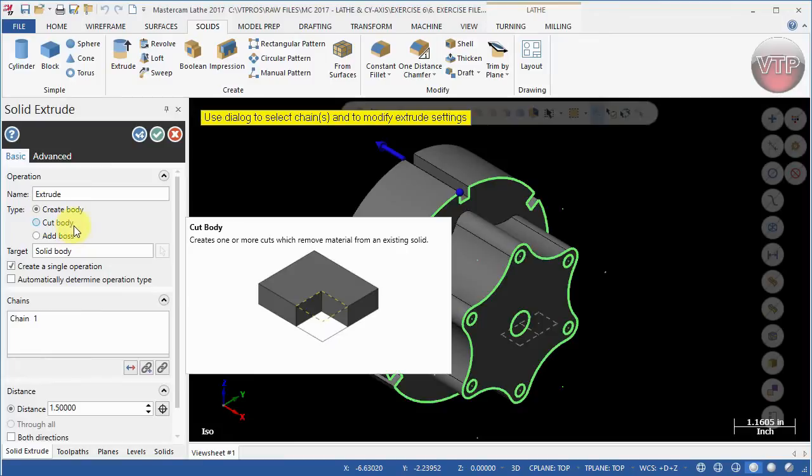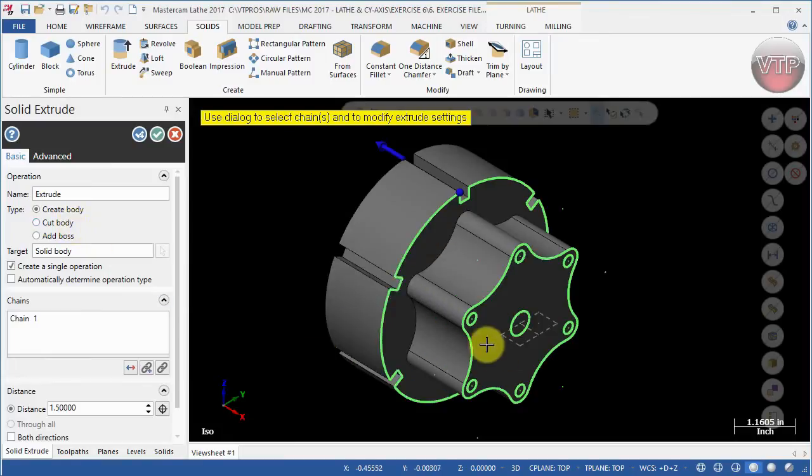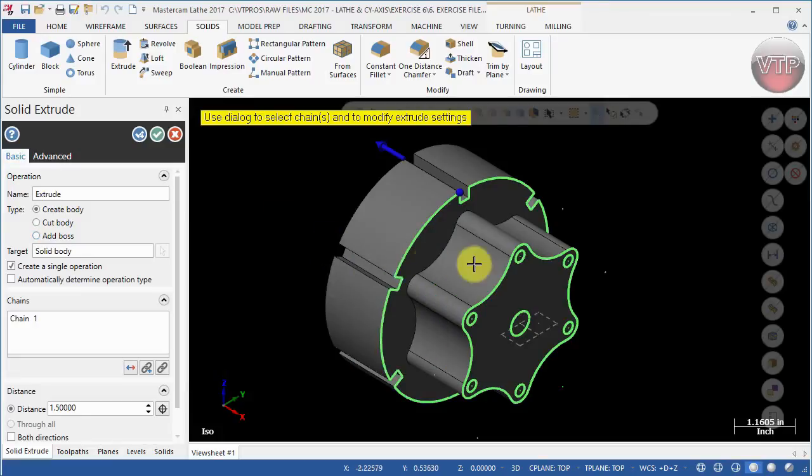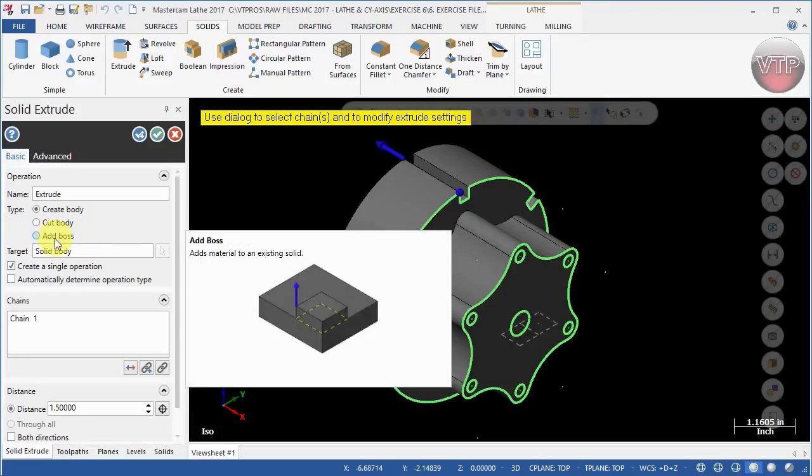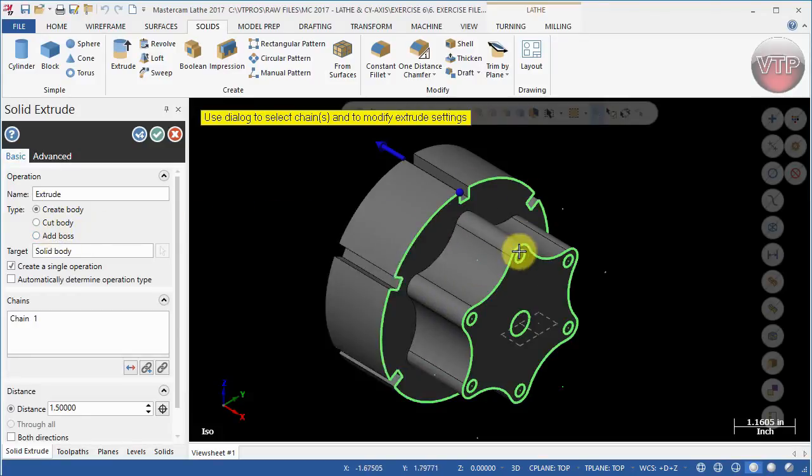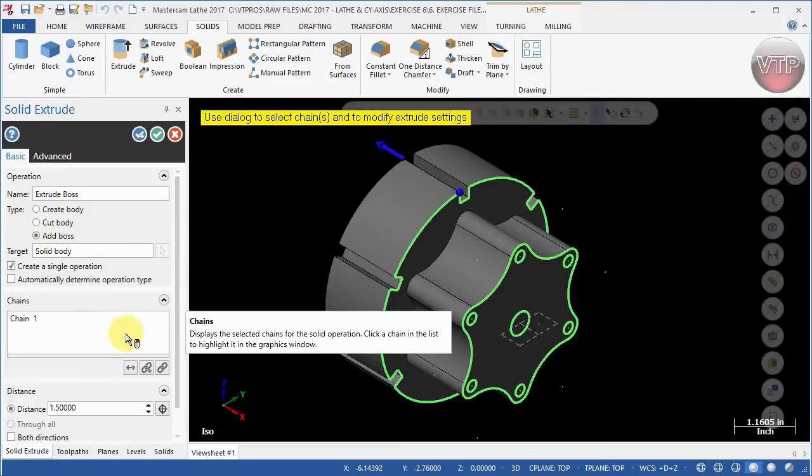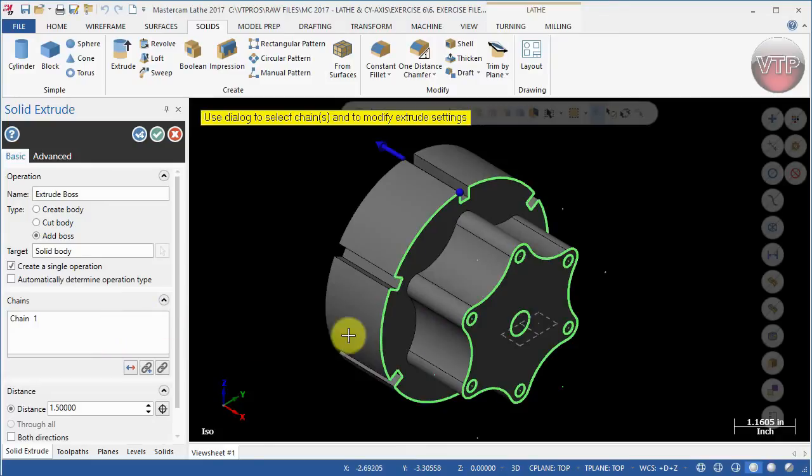Now you will see that you can actually Cut, which means cutting from this body, or you can Add Boss. The difference between Create Body and Add Boss is that whenever you use Create Body, those two entities are separated. When you use Add Boss, they actually are attached together. You definitely want to make sure Add Boss is selected.